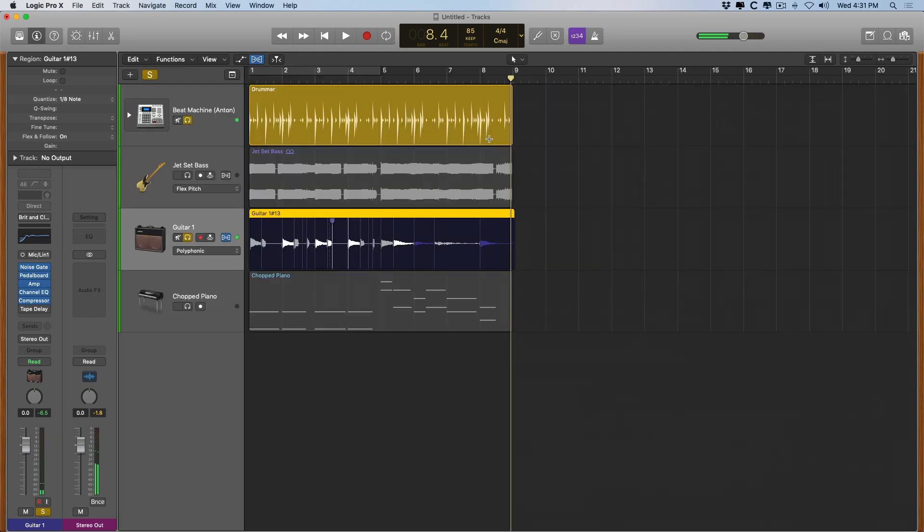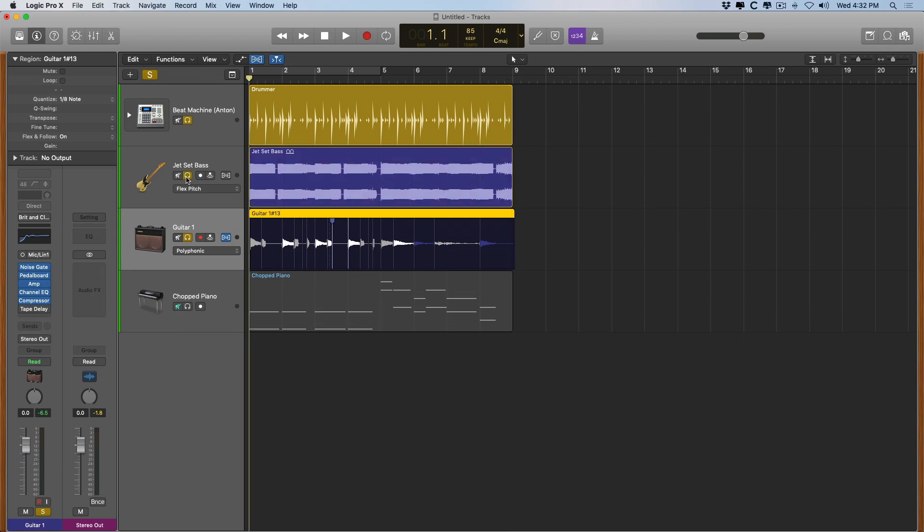Perfect. So now the timing of our guitar performance is locked in with the drums and everything else. And it took very little effort. We had to turn on flex, pick the right mode, set the quantize value, and then make a couple of adjustments to just a note or two. Now, even though the bass performance is well in time, check it out.